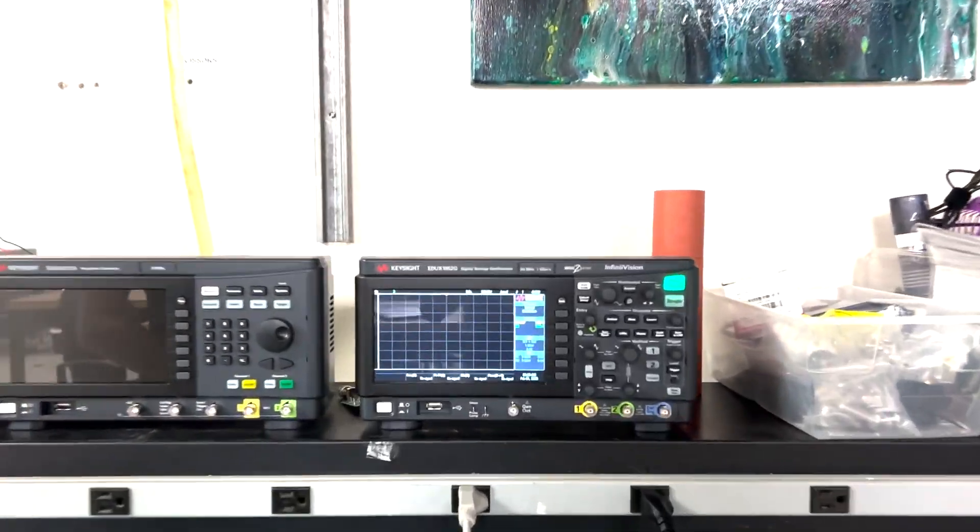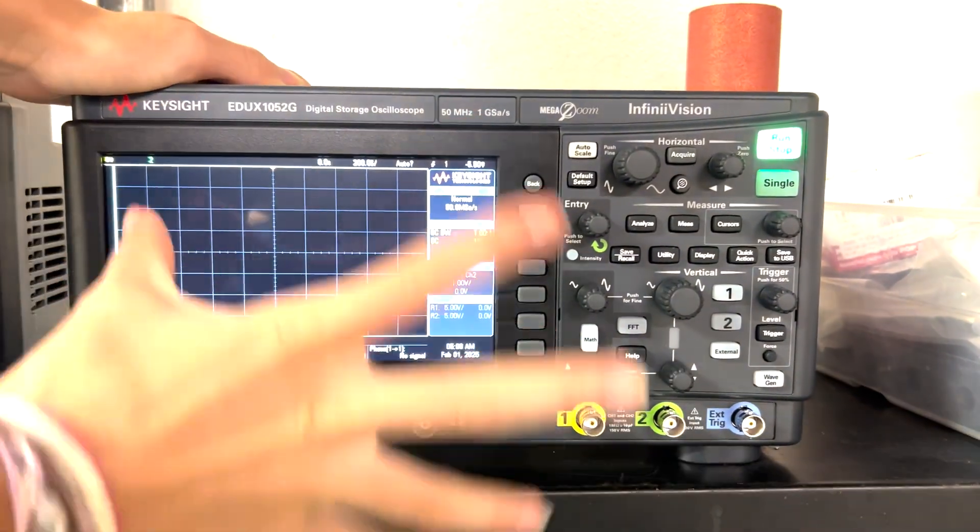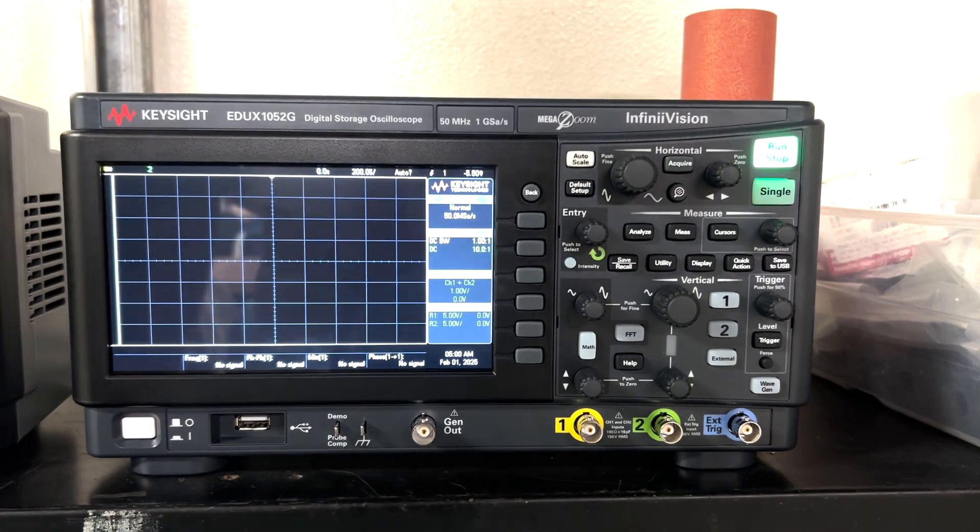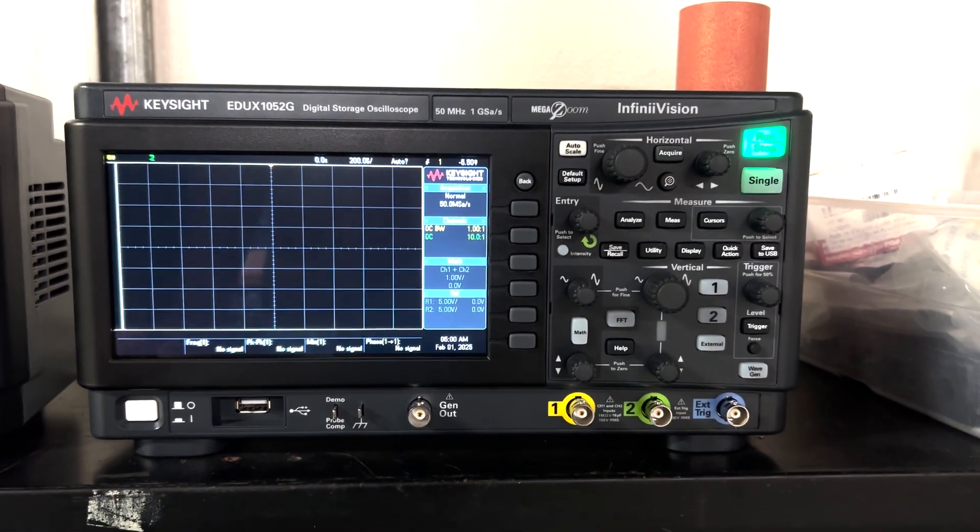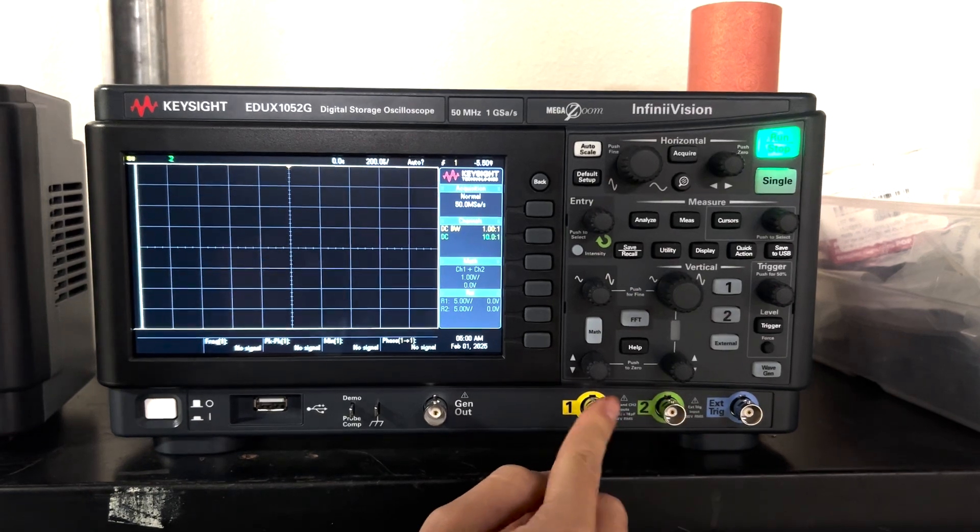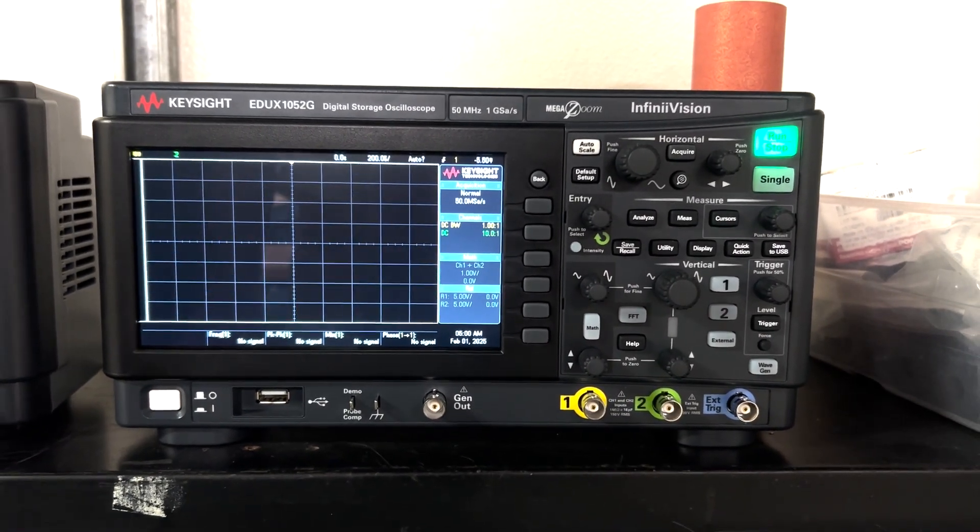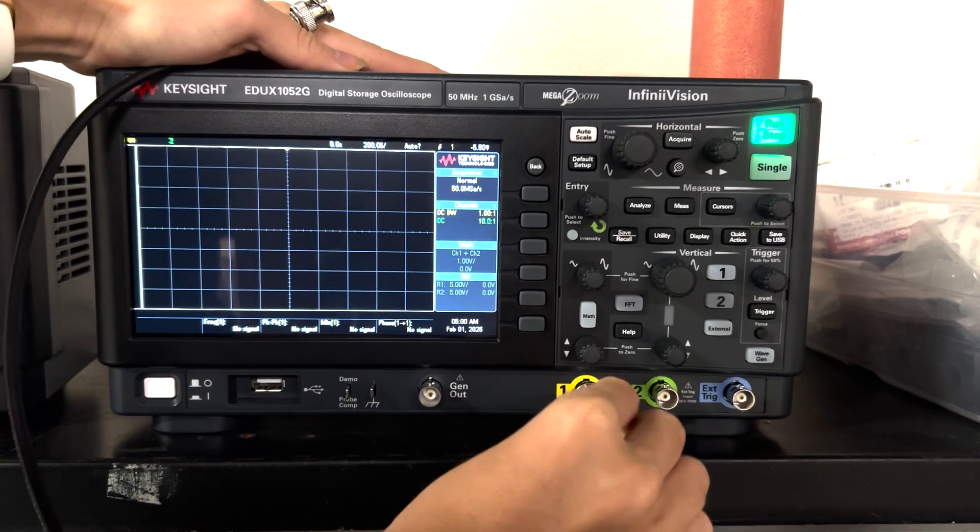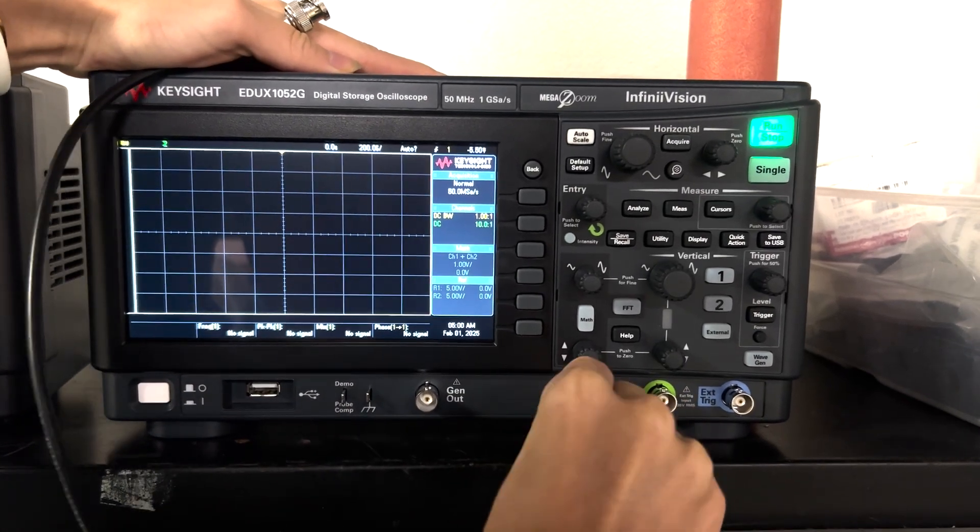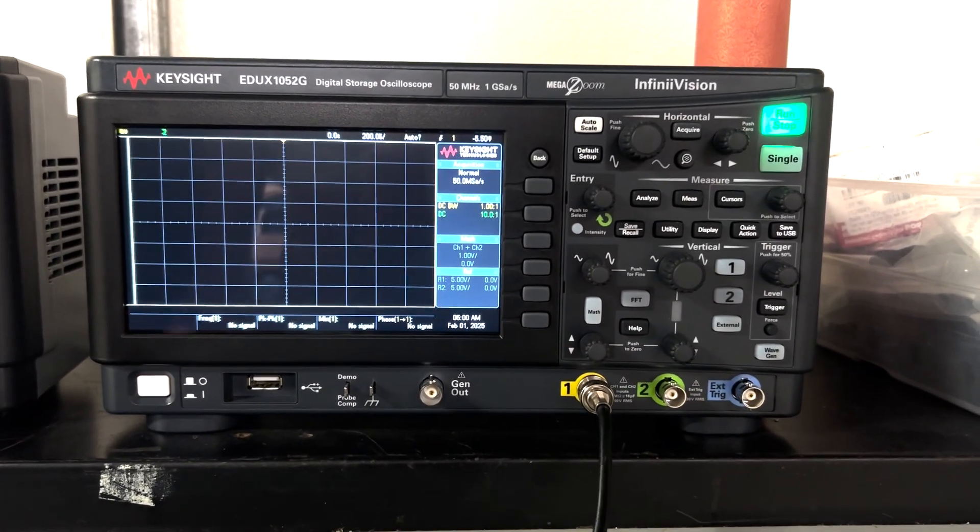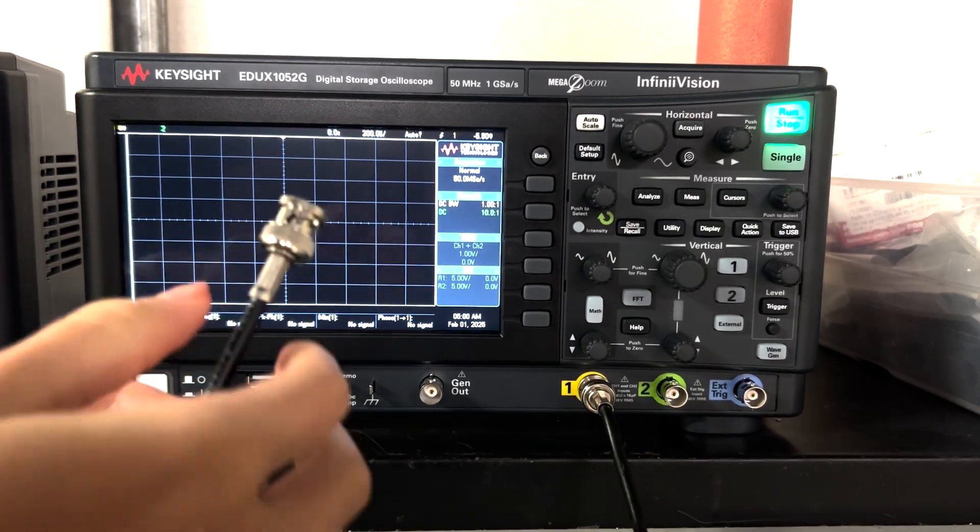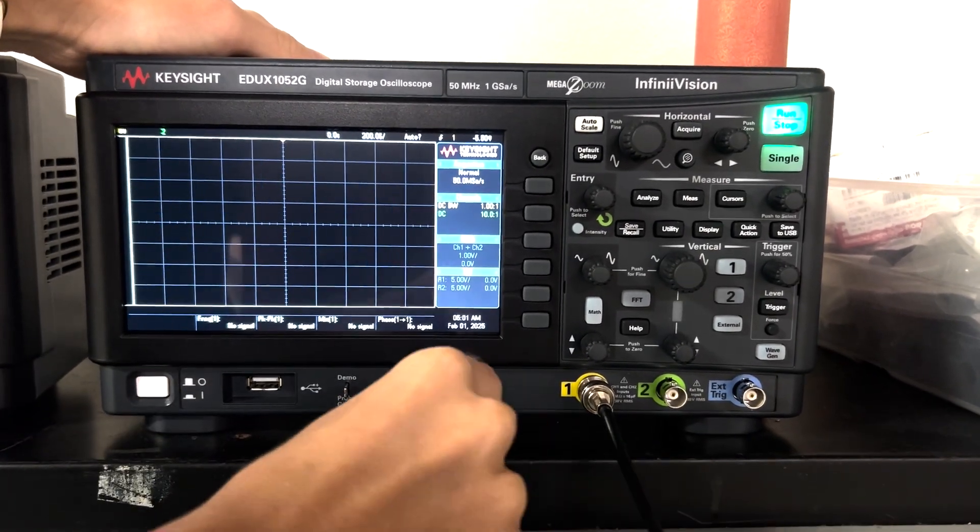First you can turn on the oscilloscope by pressing this white button. Right now it's already on so I'm going to connect my coaxial cables. There's two different input channels for this oscilloscope. In this video I'm only going to use channel one so I'm going to put my coaxial cable into channel one and then I'm going to connect the other end of the coaxial cable to this gen out.